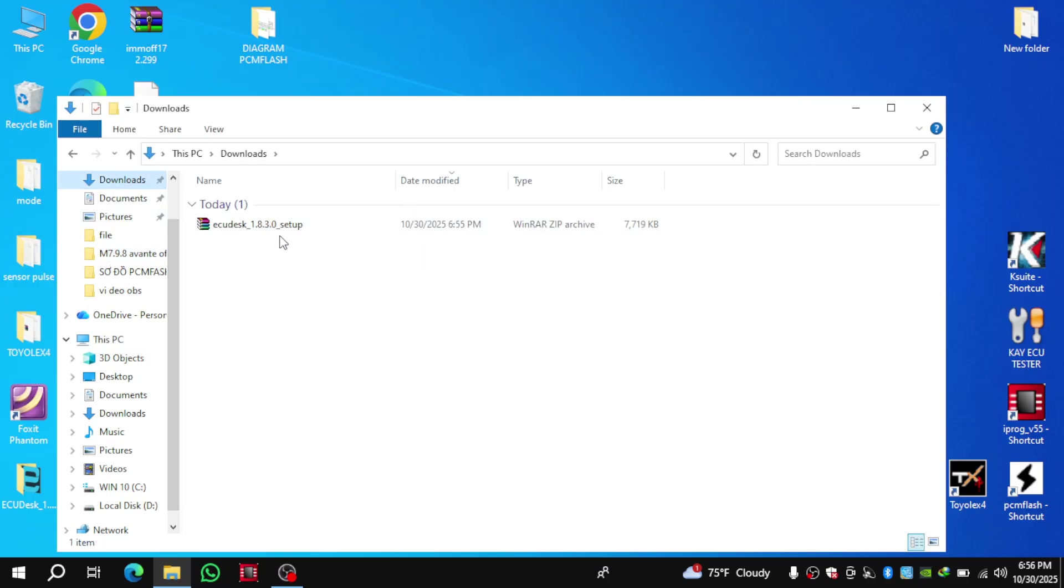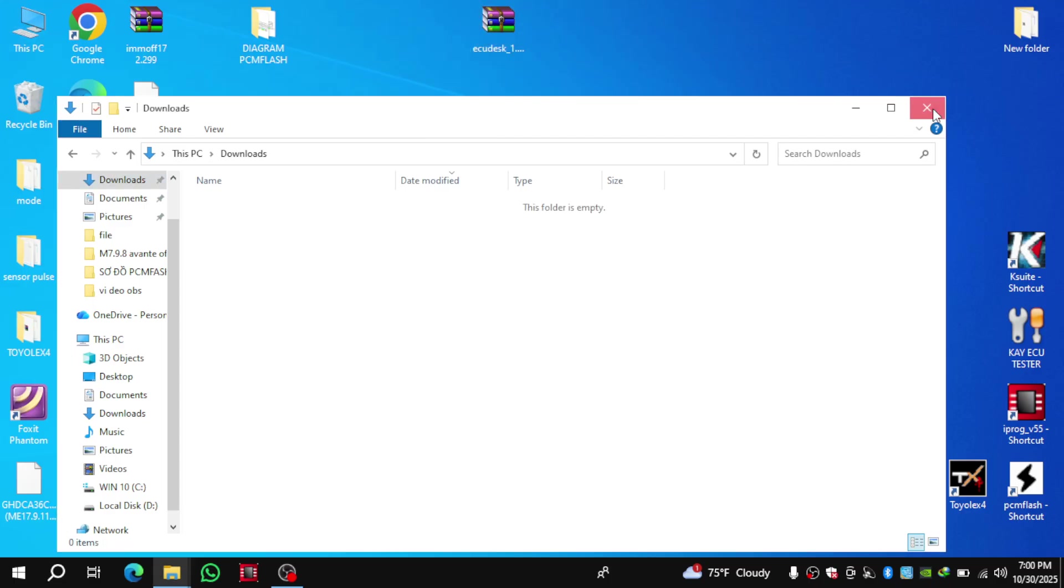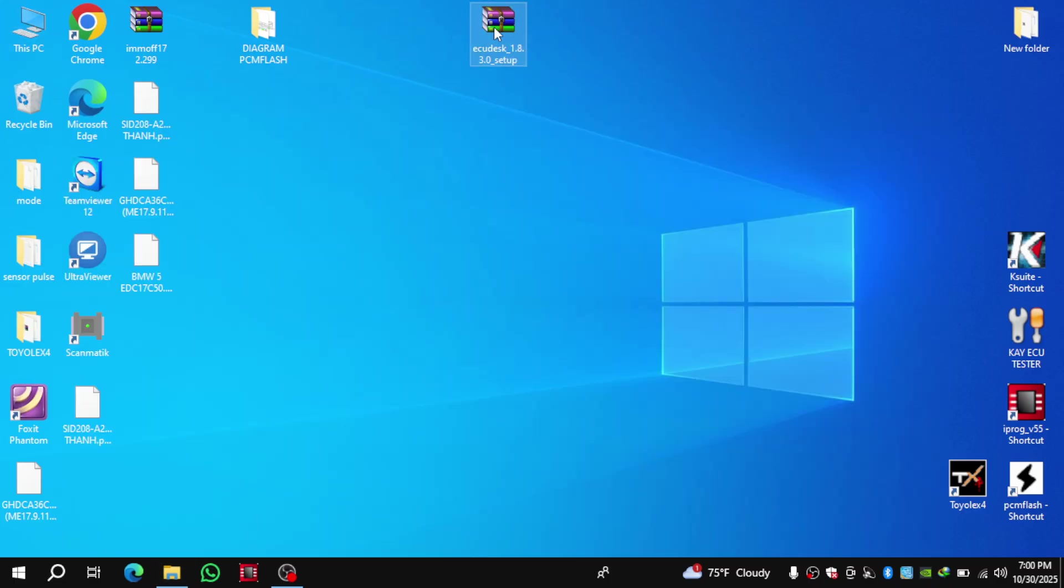Just extract the file and install it as usual, just like any other software.